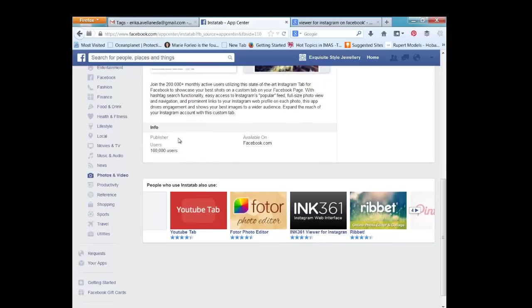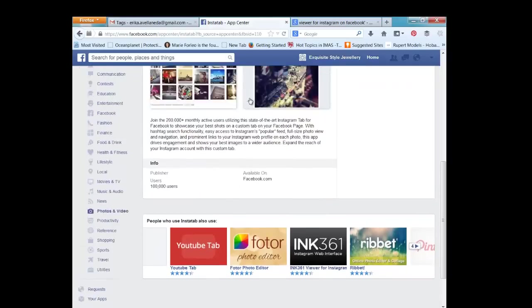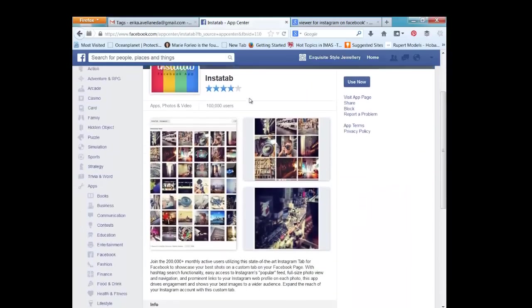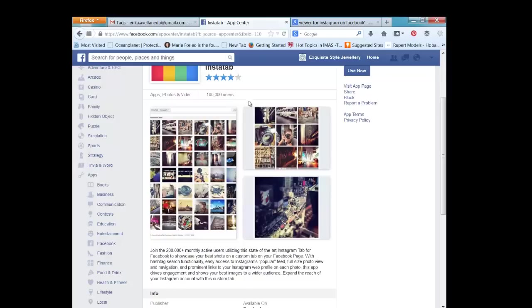You can read about it here. It's going to let you show off your photos that you take in Instagram by simply choosing a hashtag.